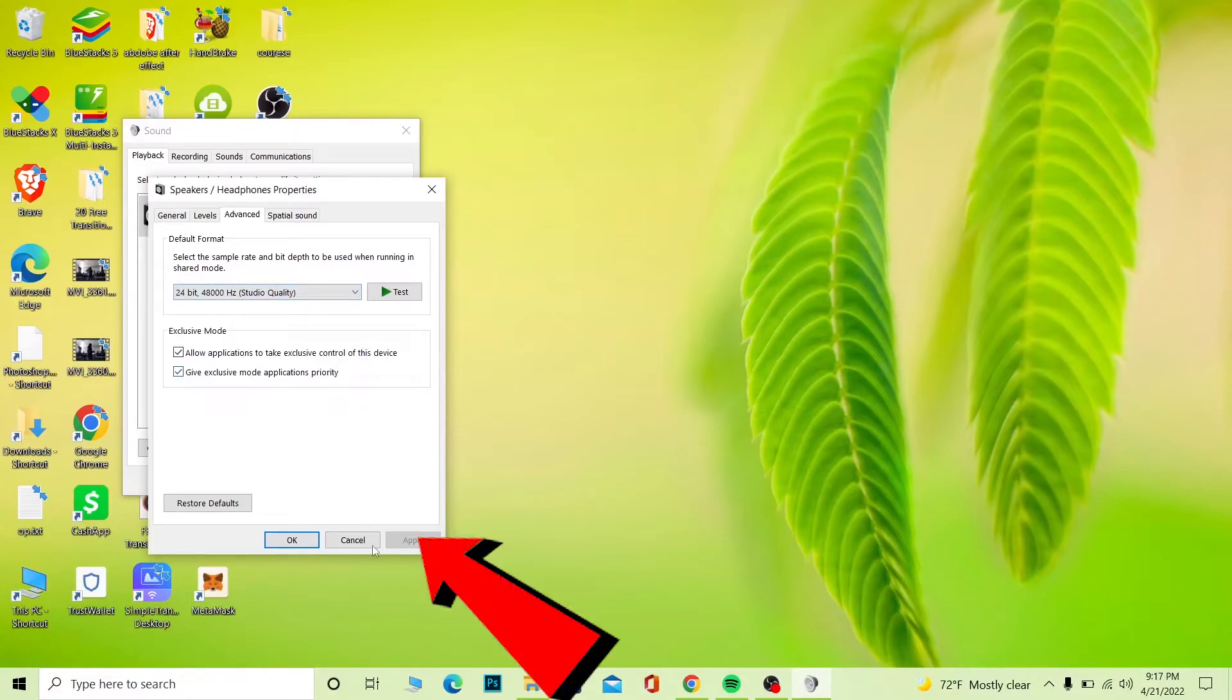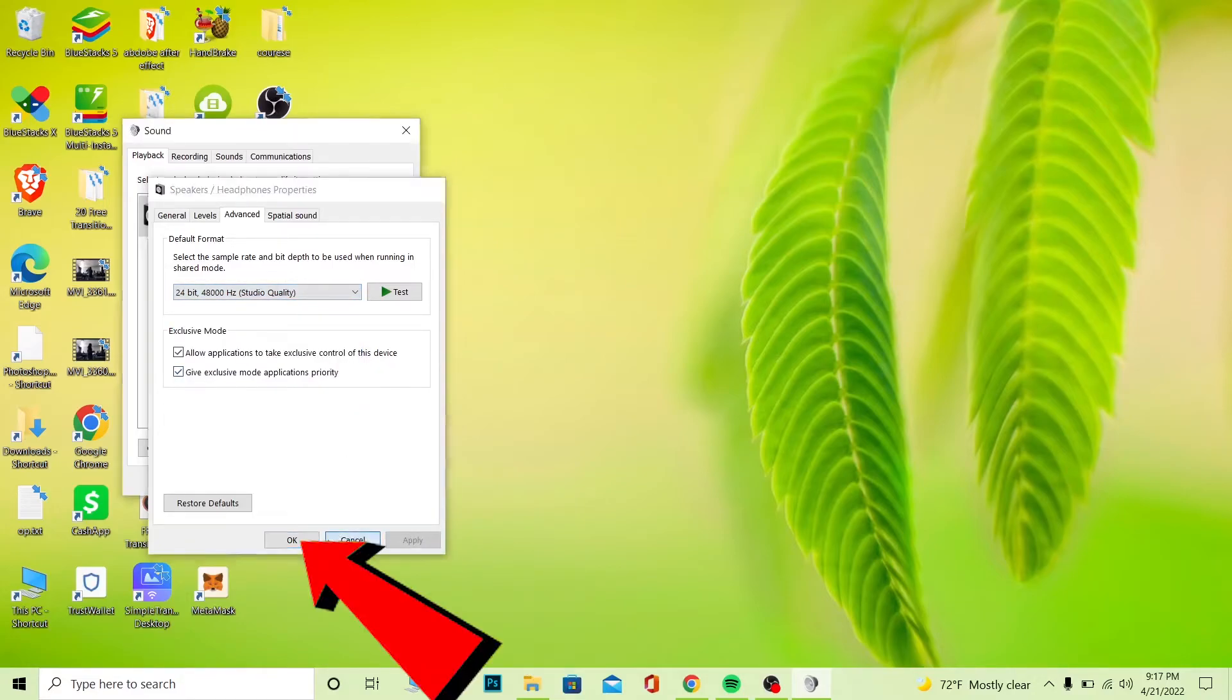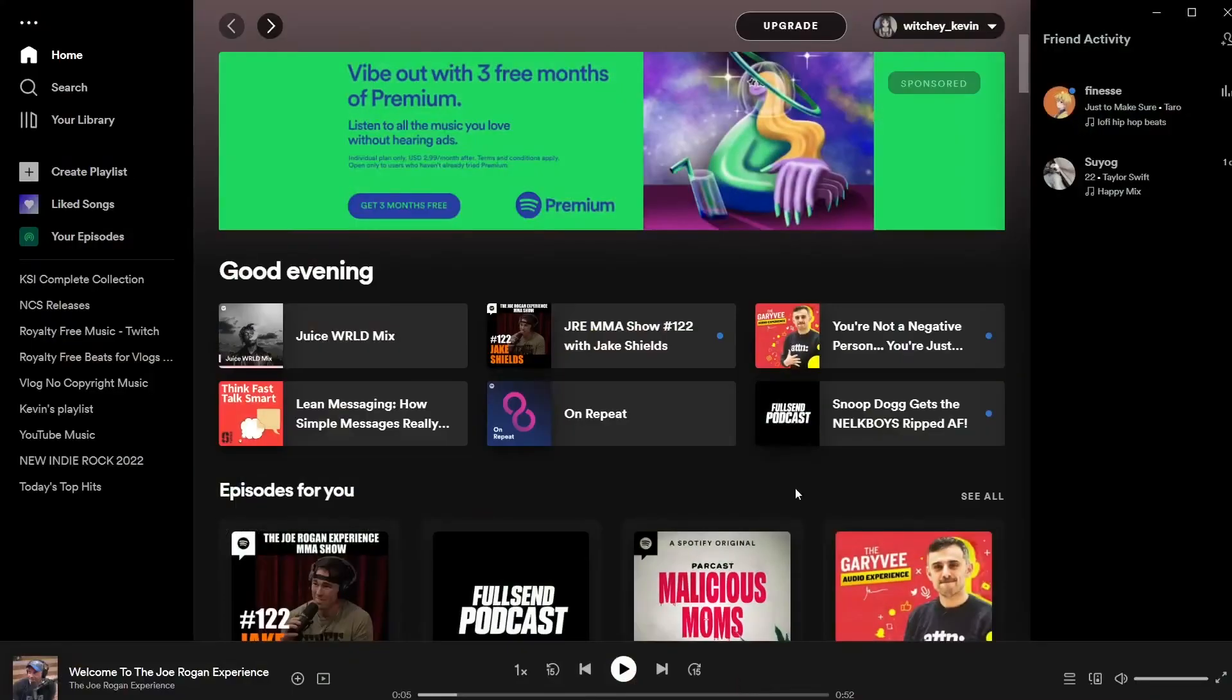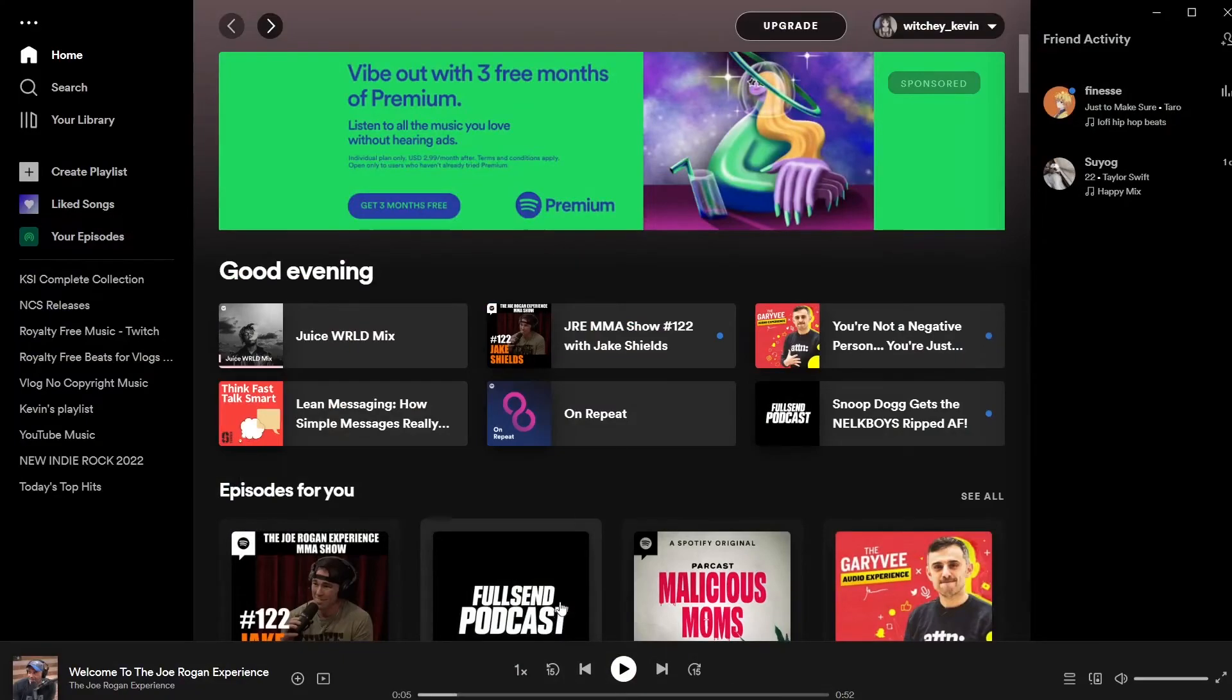Once you change it to any other one, you want to click on Apply and click on OK. Once you do that, just restart your device and open your Spotify and it should work. If it still didn't work, just delete your Spotify, reinstall it again and it should work as well.